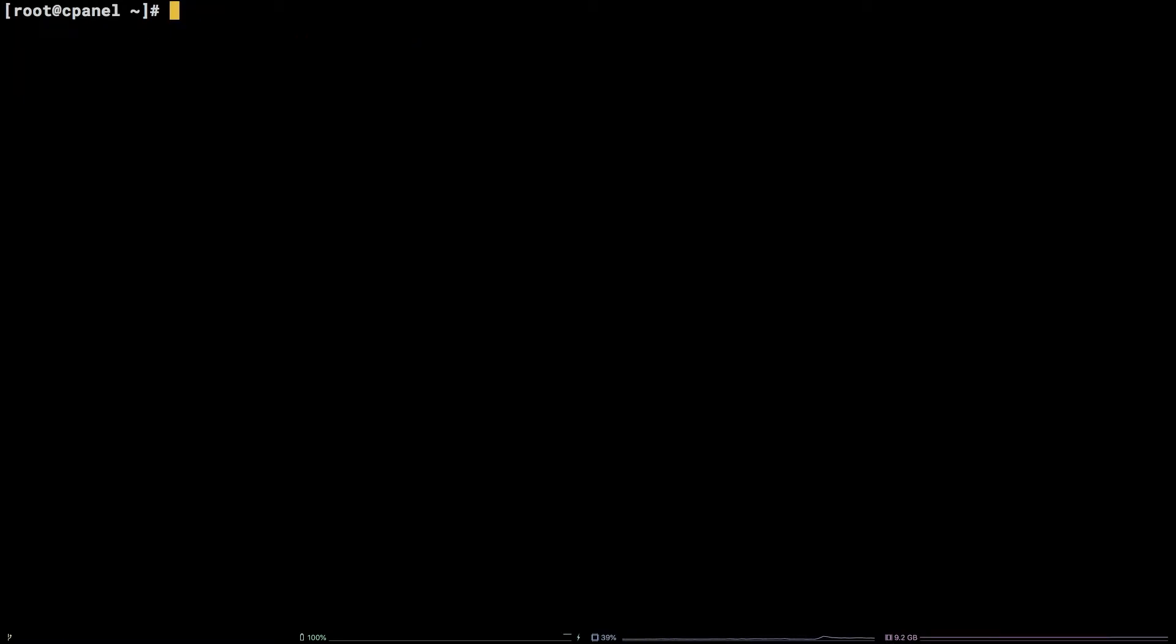Typically, Apache is the web server backing cPanel. Navigate to the Apache Logs directory by running cd /usr/local/apache/logs.